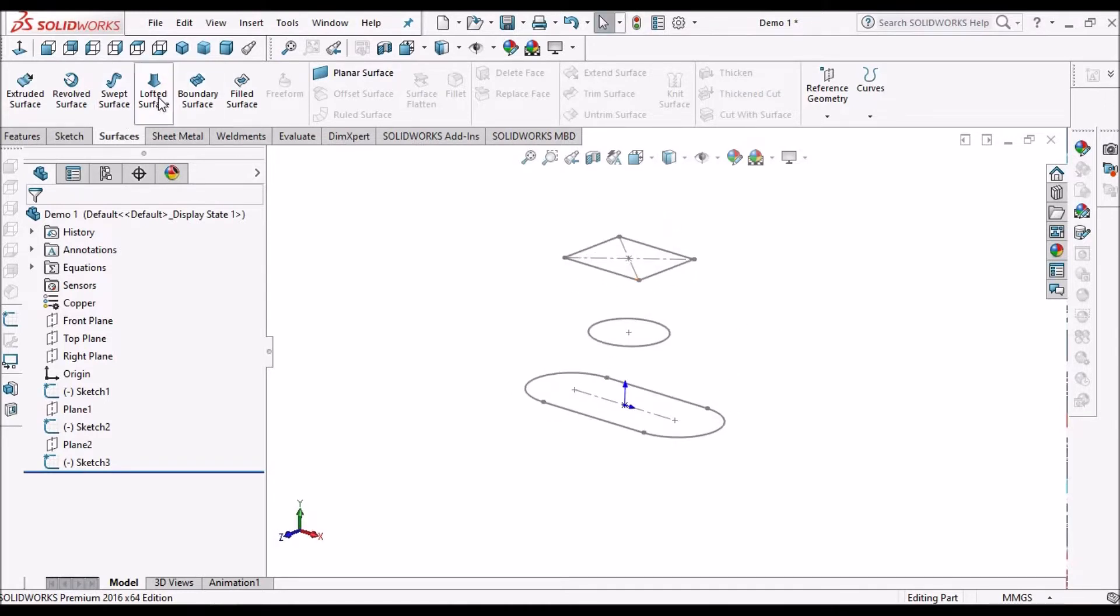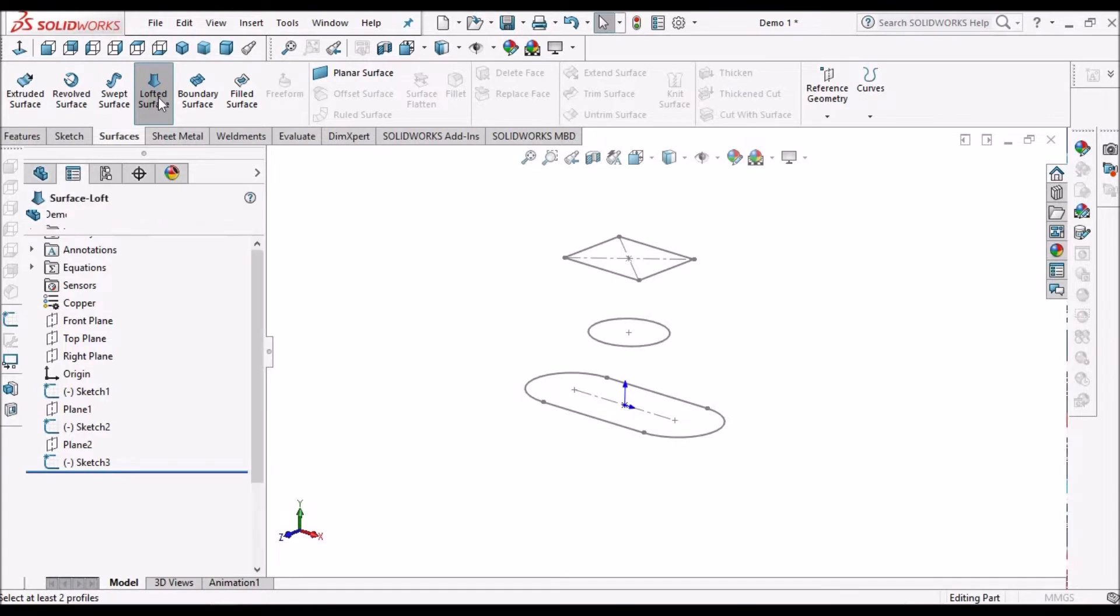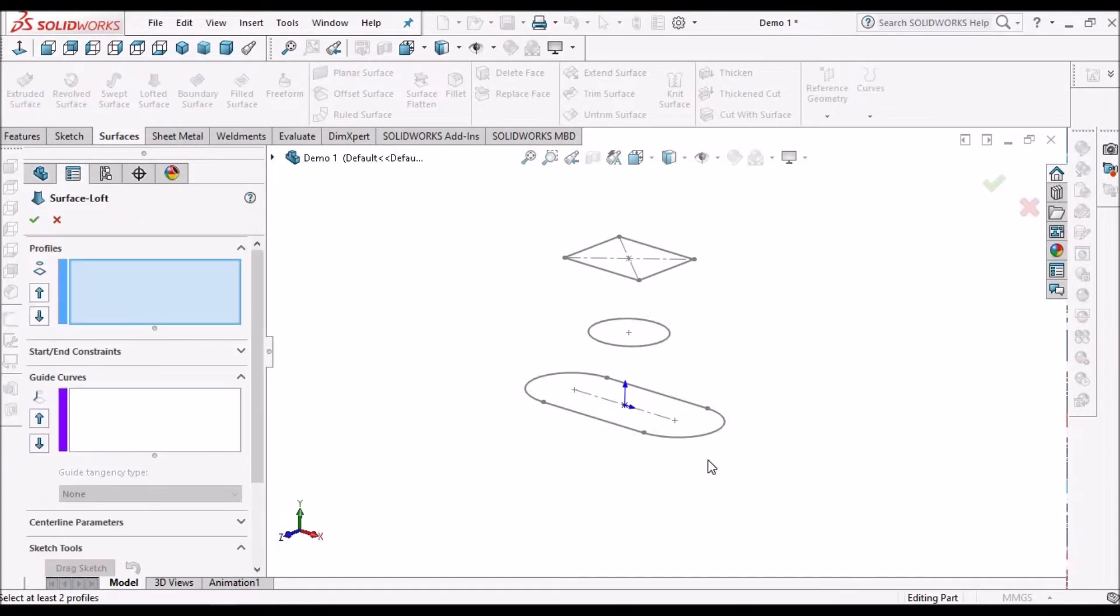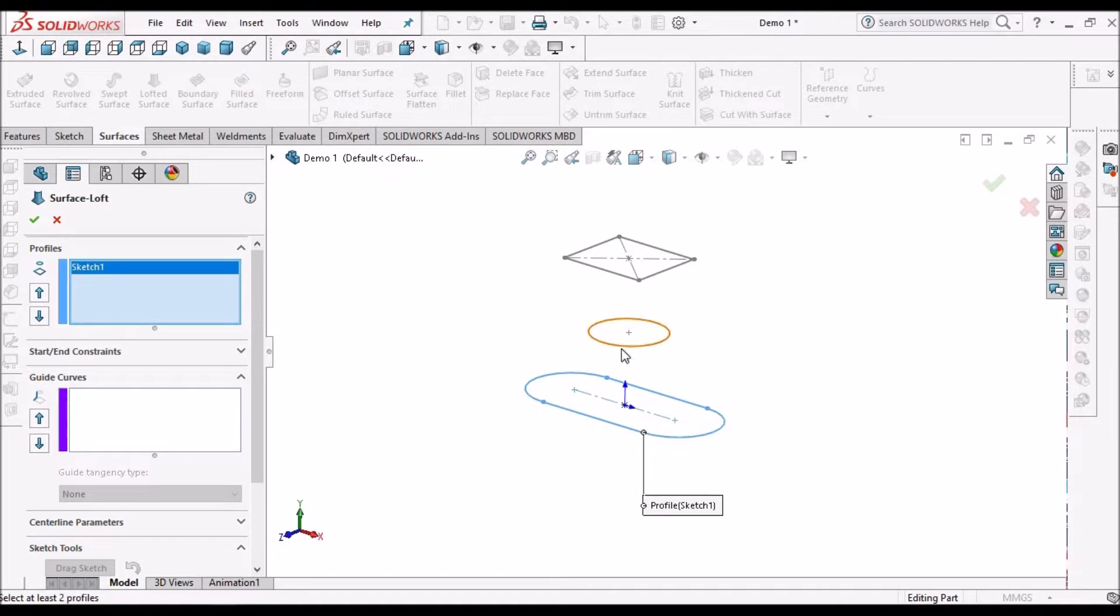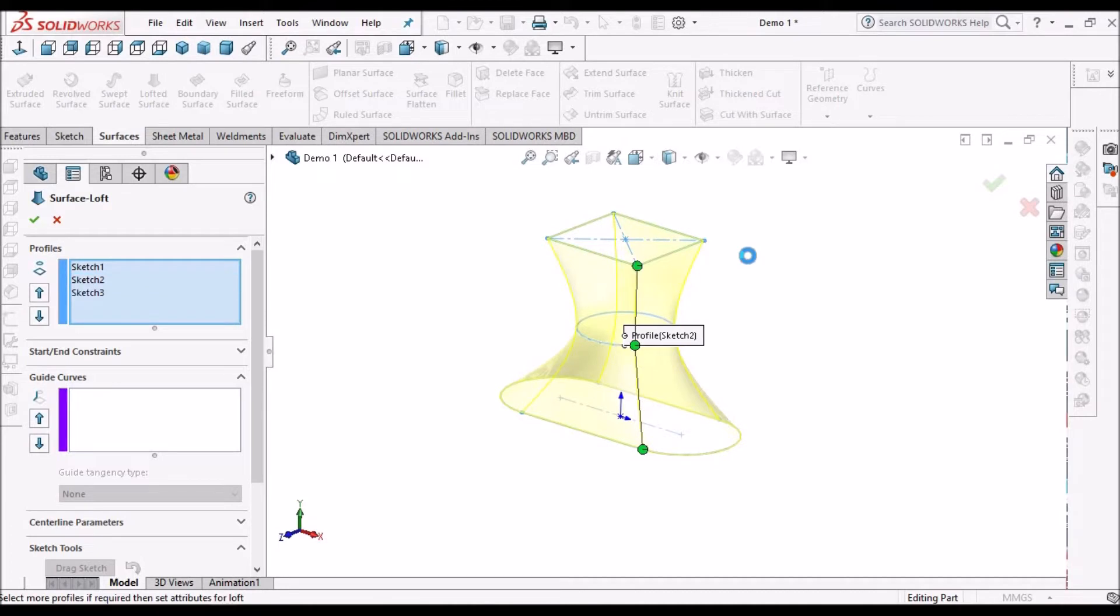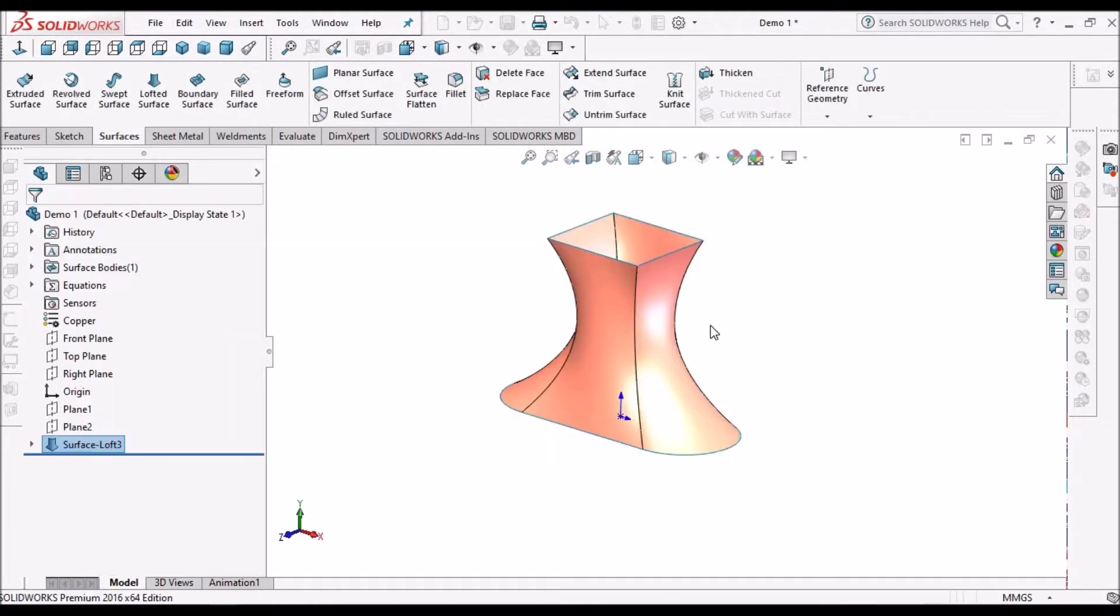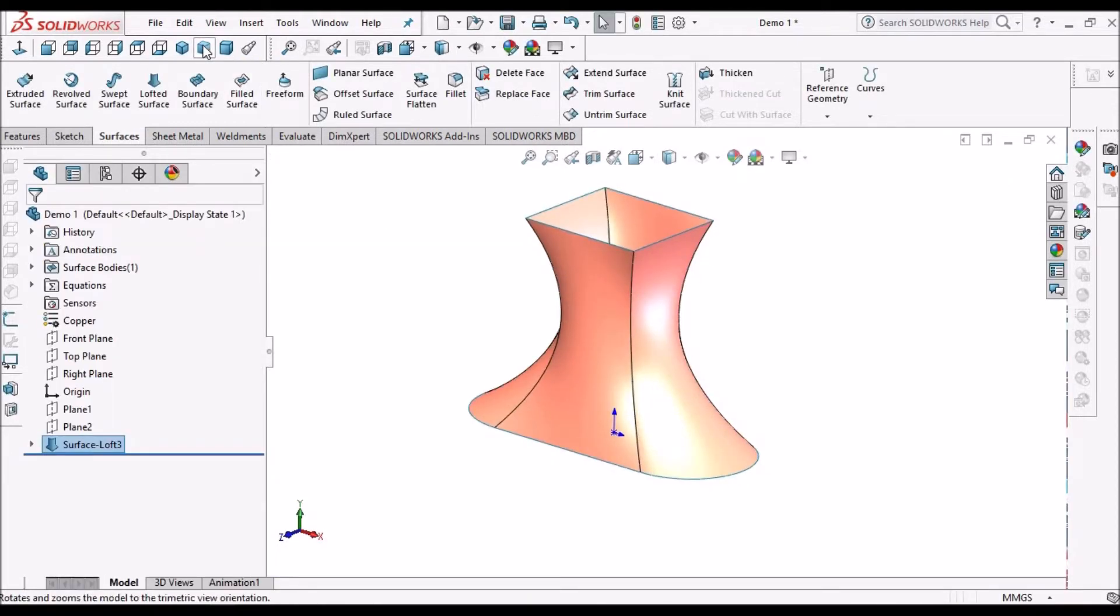Here we have to go to lofted surface, then select the profile. When we select this profile, it automatically generates the surface. This is without guide curves.